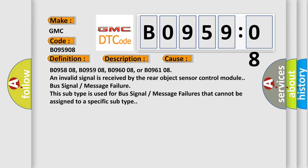B095808, B095908, B096008, or B096108. An invalid signal is received by the rear object sensor control module. Bus signal message failure. This subtype is used for bus signal message failures that cannot be assigned to a specific subtype.